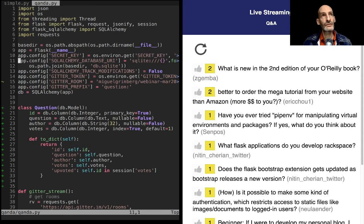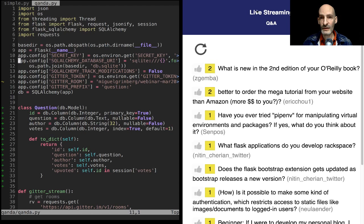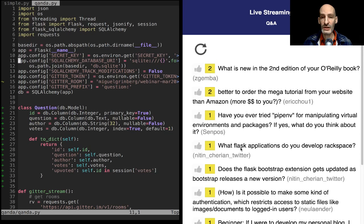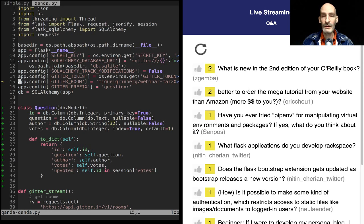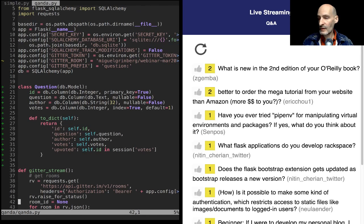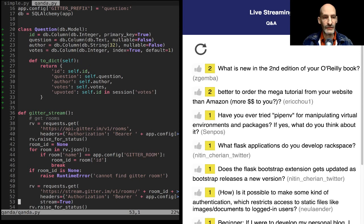The client is constantly asking the Flask server: 'hey, do you have any new questions?' or 'did any votes change on these questions?' And then the Flask project responds with all the changes, which are added to the page via JavaScript. Let's look at the chat-monitoring portion. Gitter has an API — you can send a request to api.gitter.im/v1/rooms and that will give you a list of all the rooms you have. To authenticate, you need to pass a token. For this, I'm using the 'requests' Python package, which sends HTTP requests.